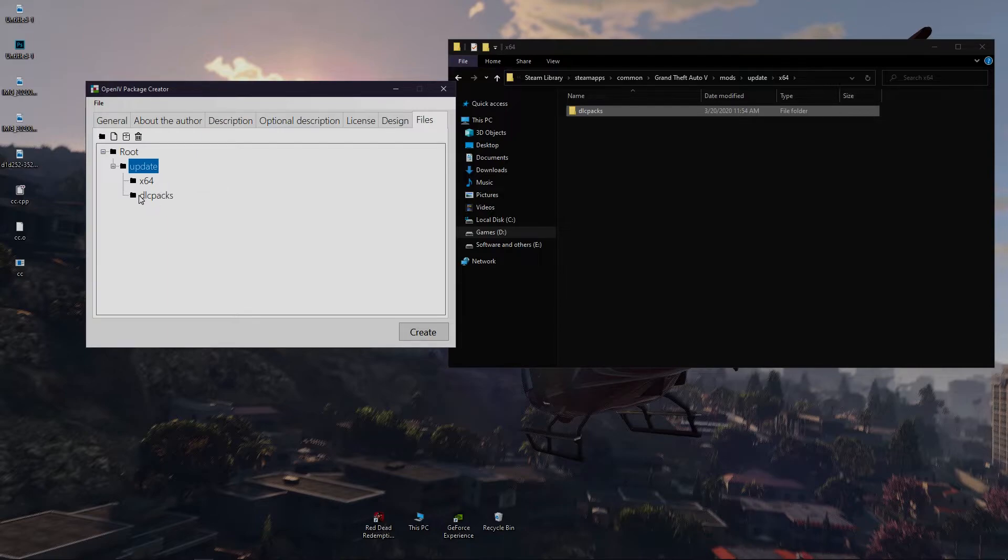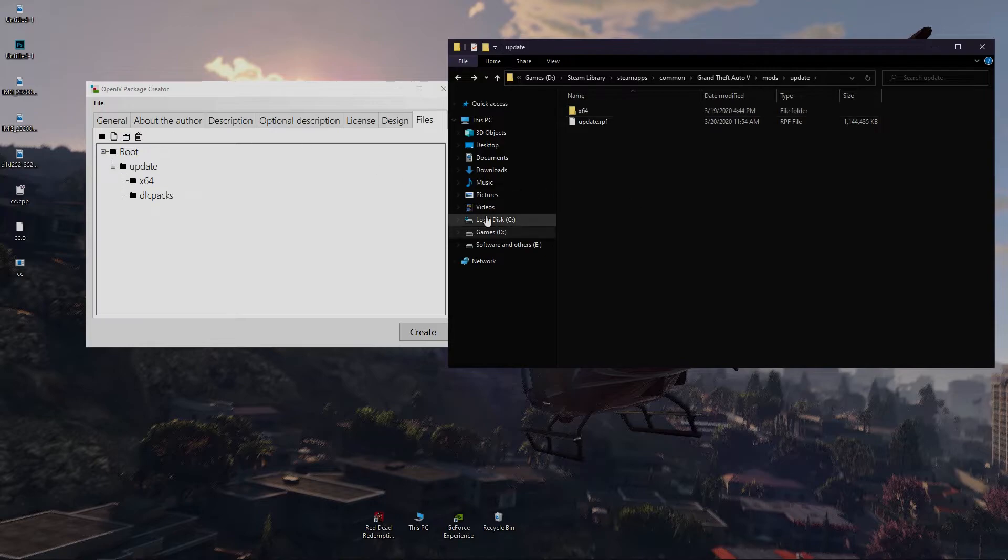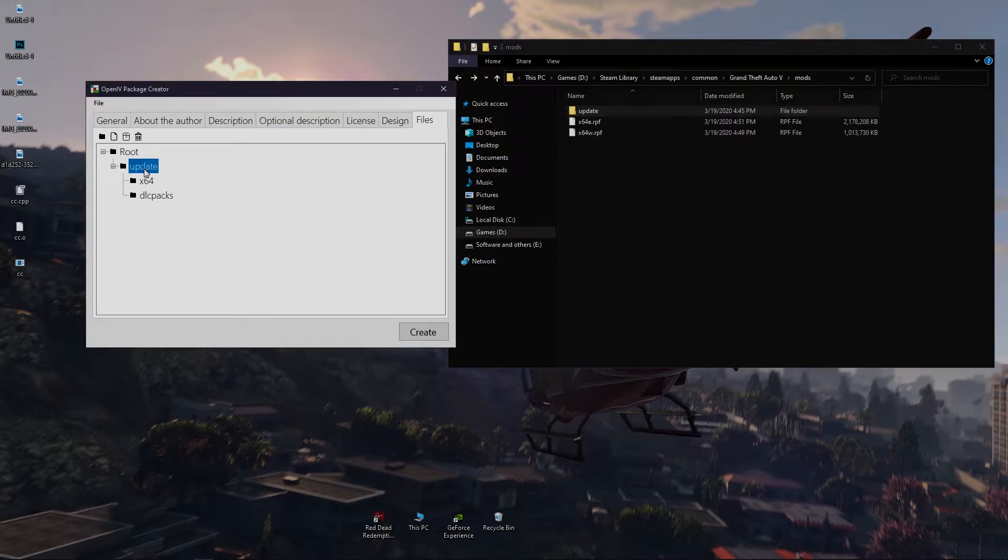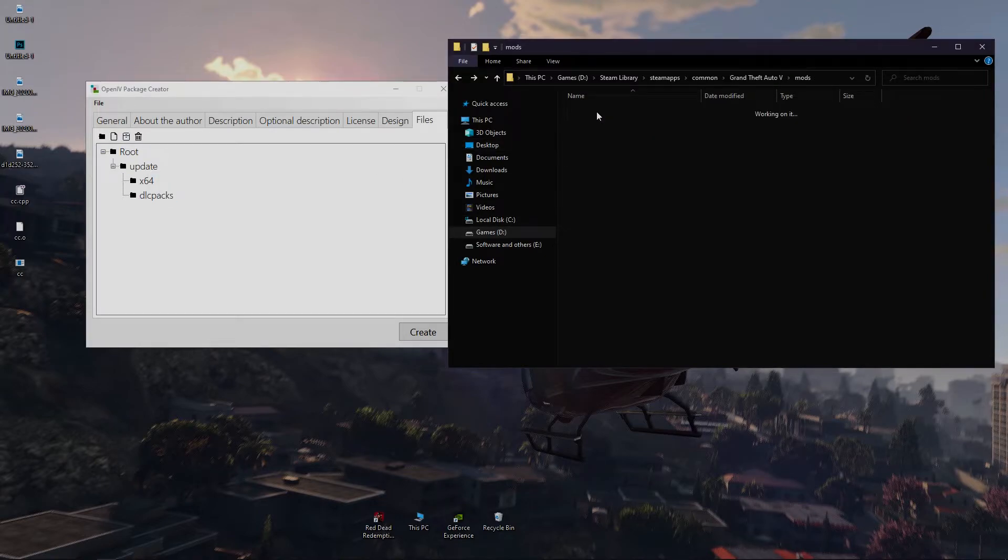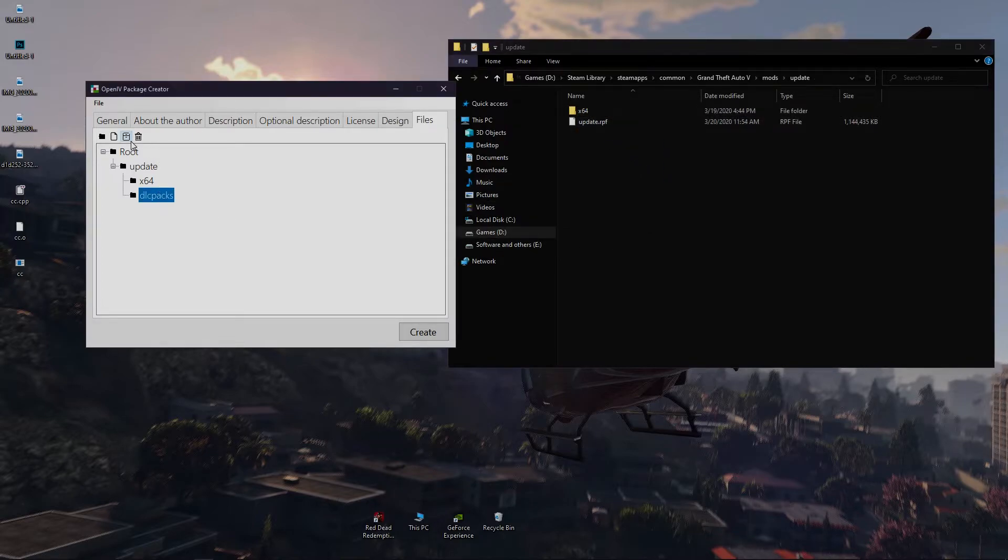But the DLC packs folder is located in the x64 folder. If you do this mistake then in the time of installing this in game it will show error.